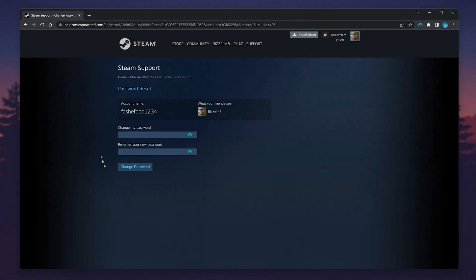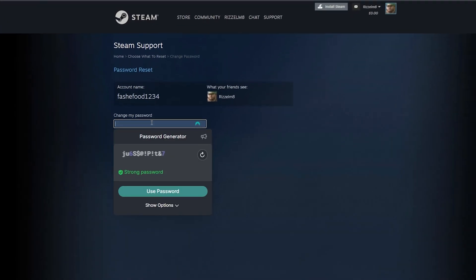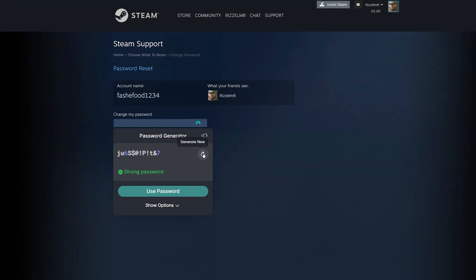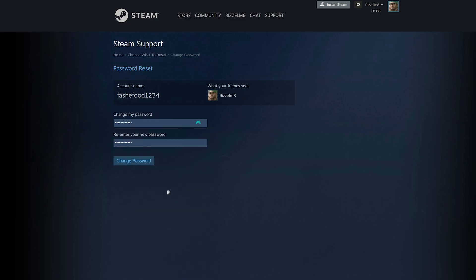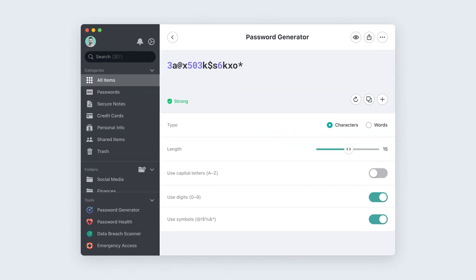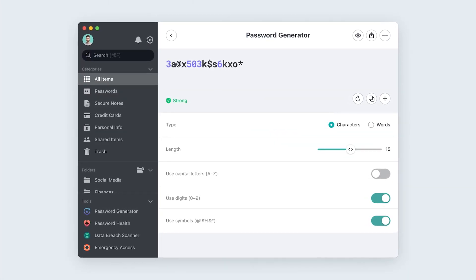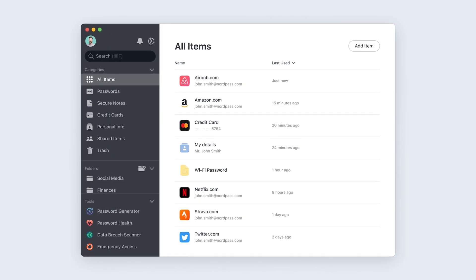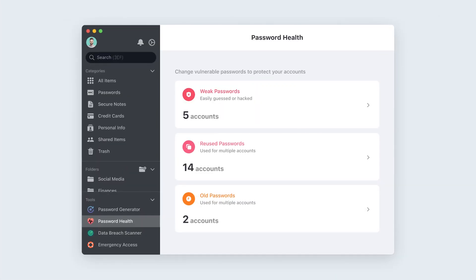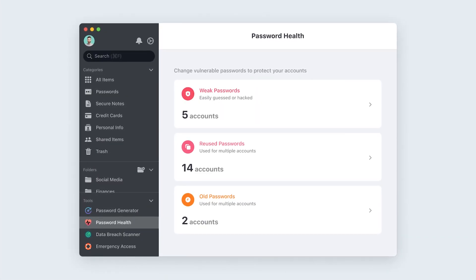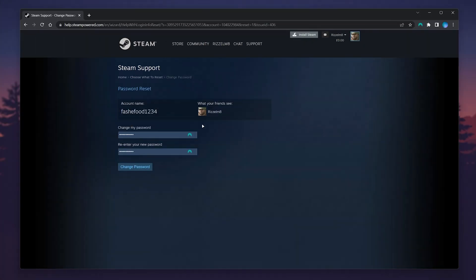In this case, I'm going to use my NordPass password manager to generate and save my new password. If you're like me and you forget your passwords a lot, you can try NordPass with a link in the description and get 50% off a premium plan. Once you're ready, click on Change Password.